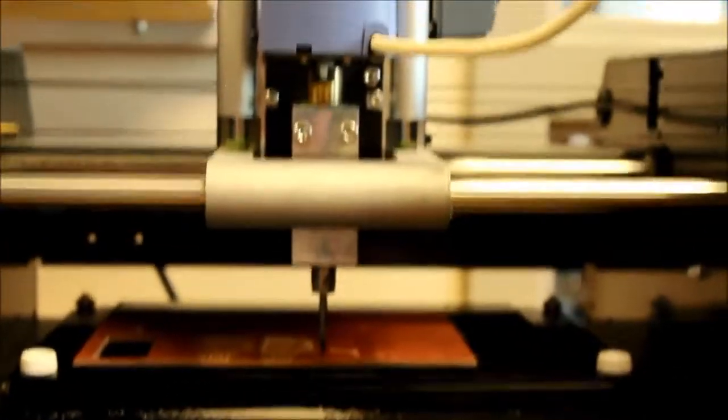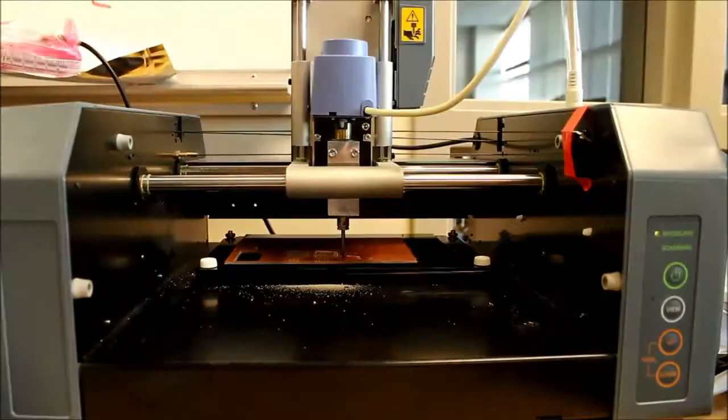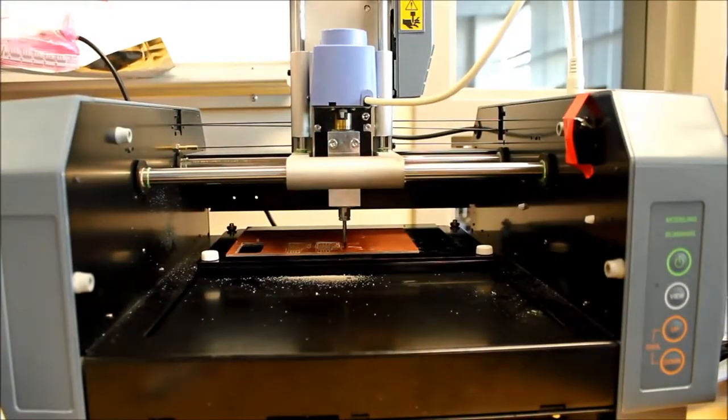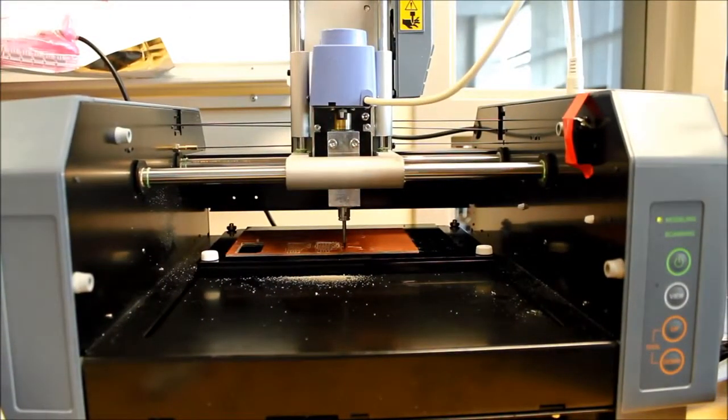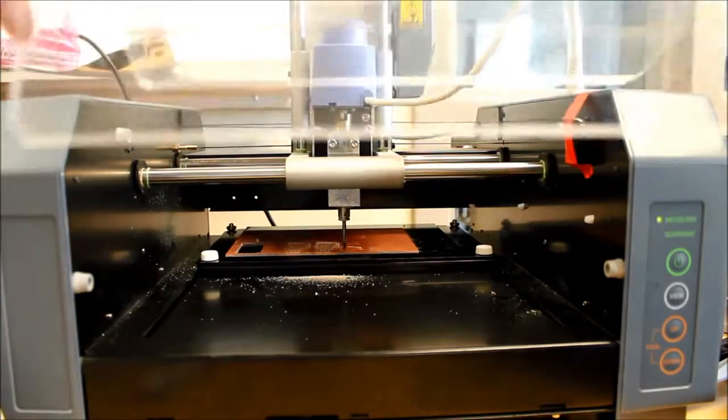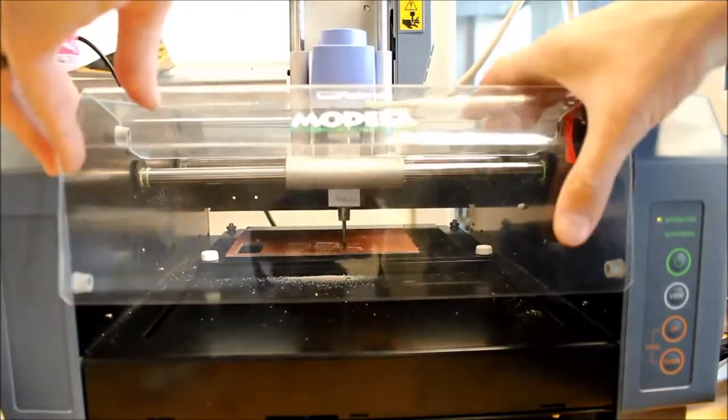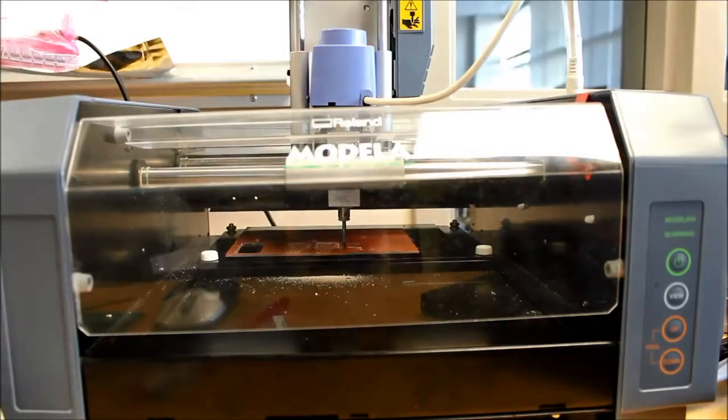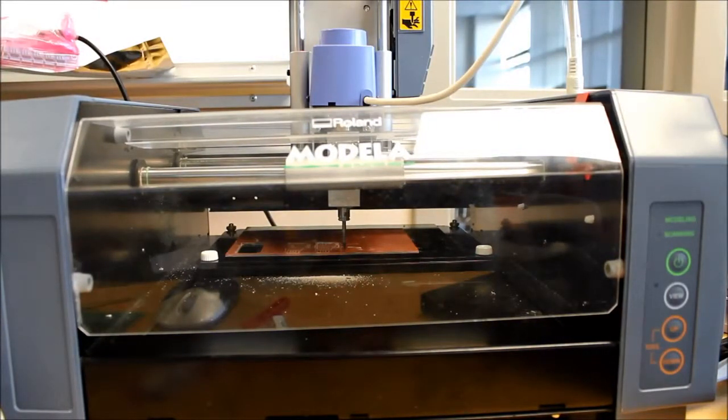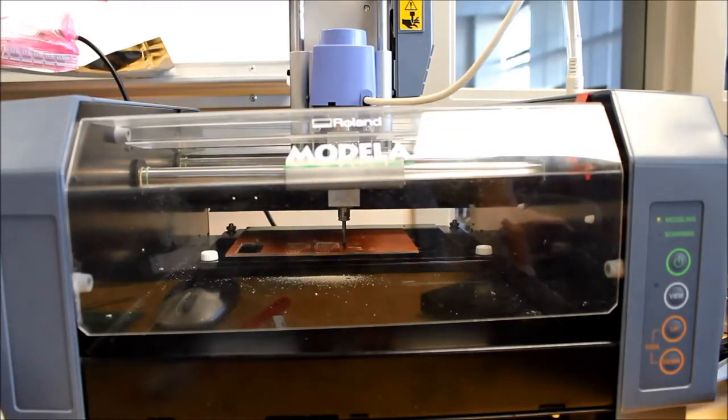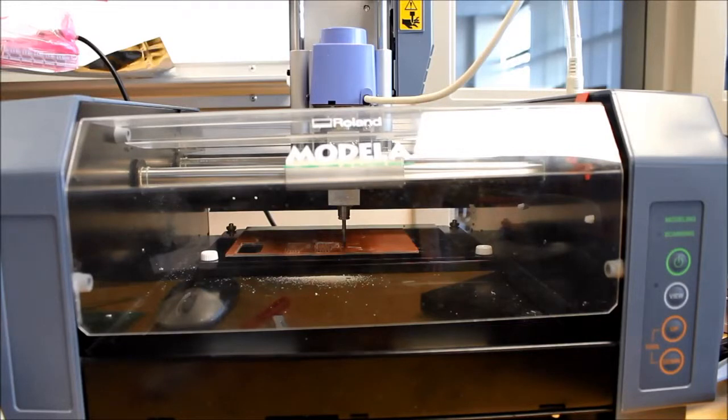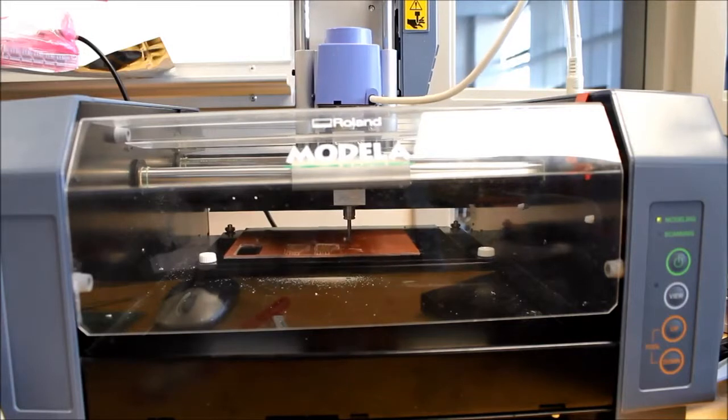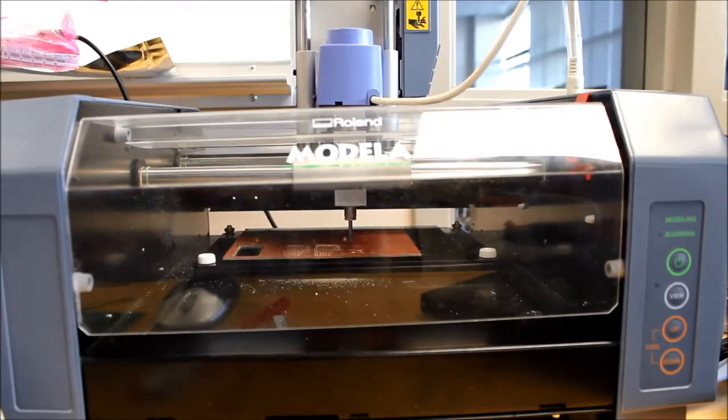But first, I want to come back to the Modella and place the cover on it. So now the machine is ready to work. I'm going to click begin milling.